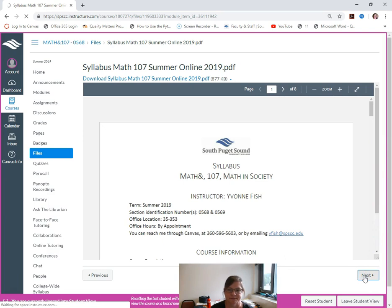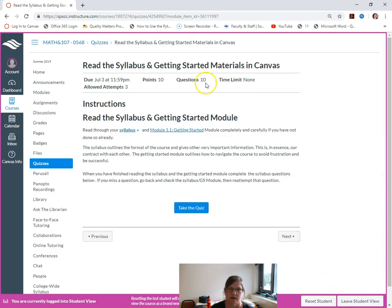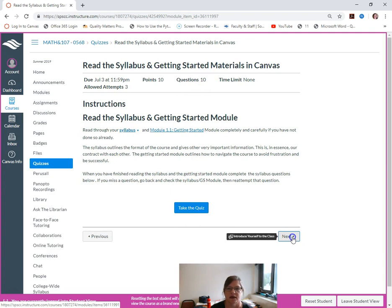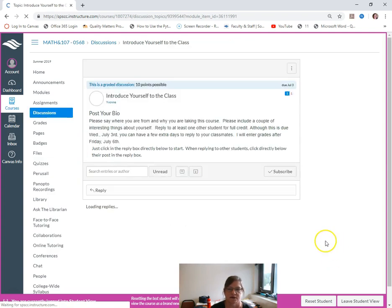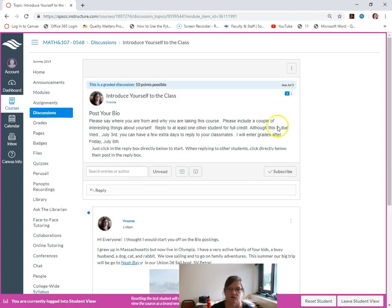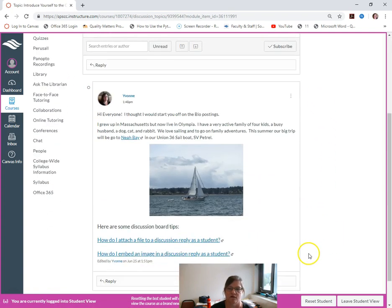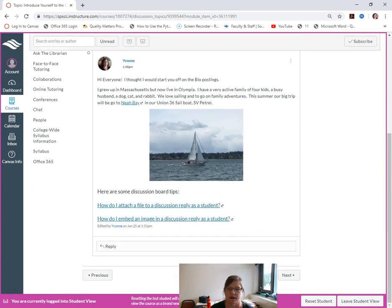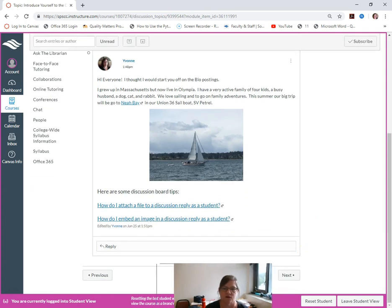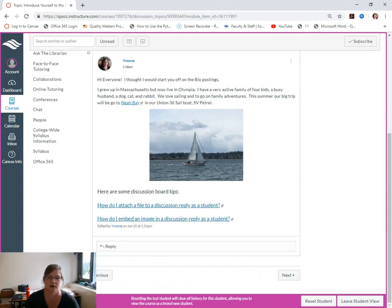And once you get through all of this, this is your syllabus and there's a syllabus quiz to take, syllabus and getting started, some things we're going to, getting started.